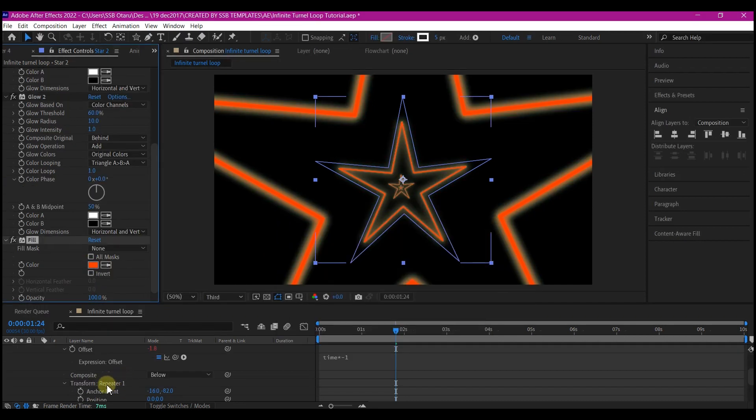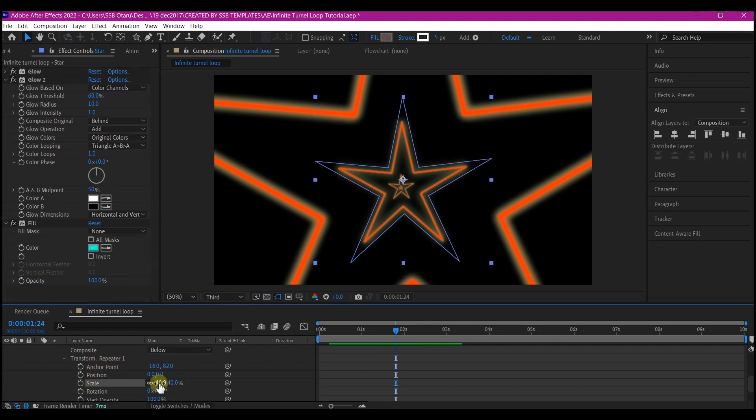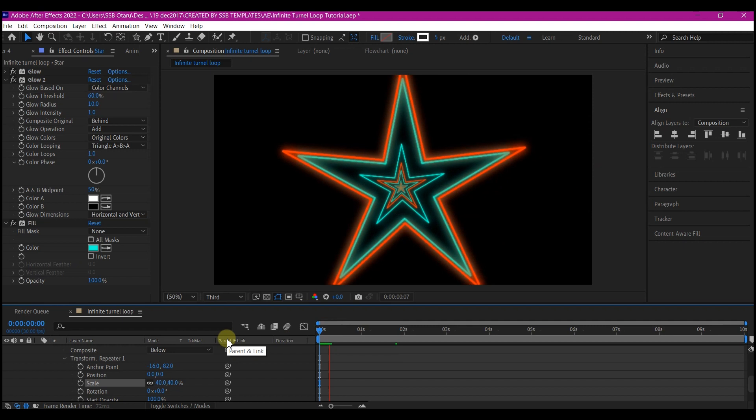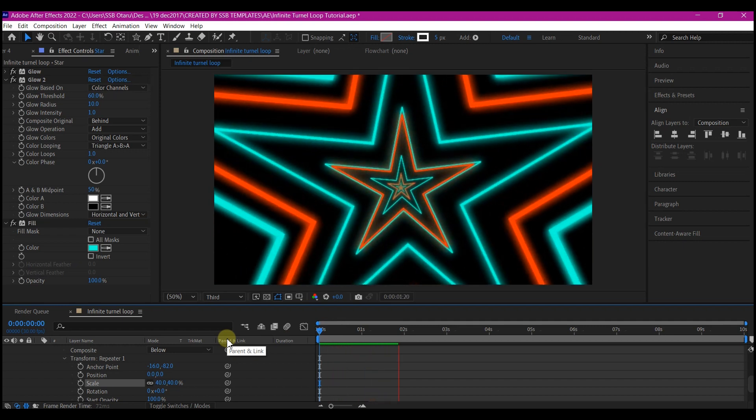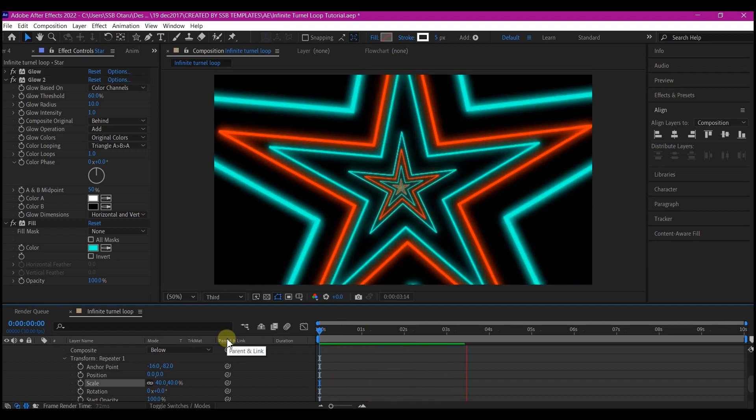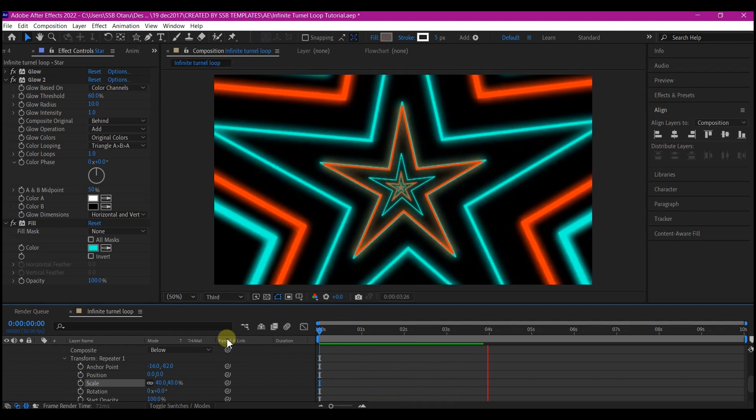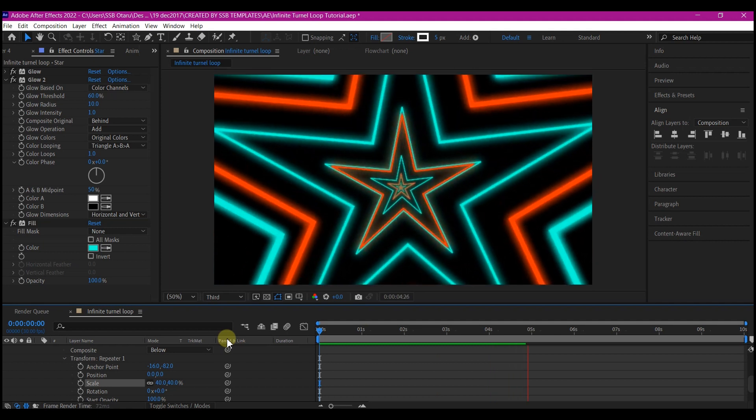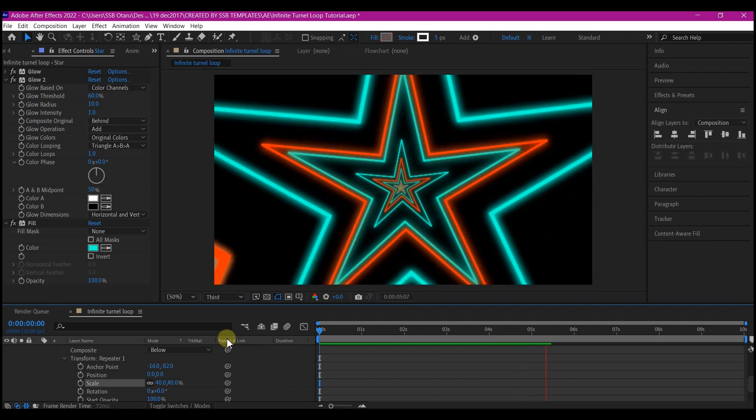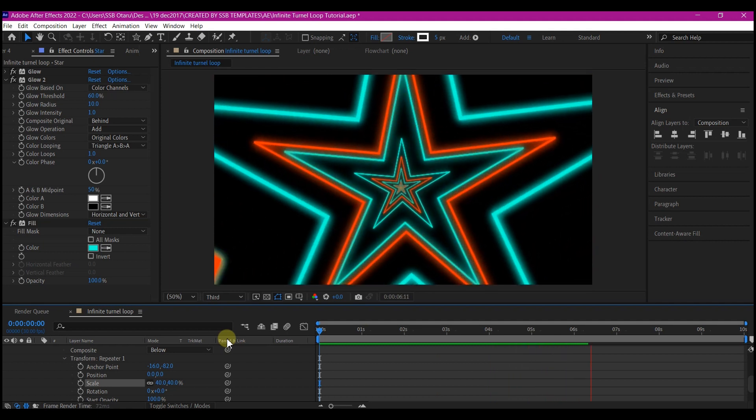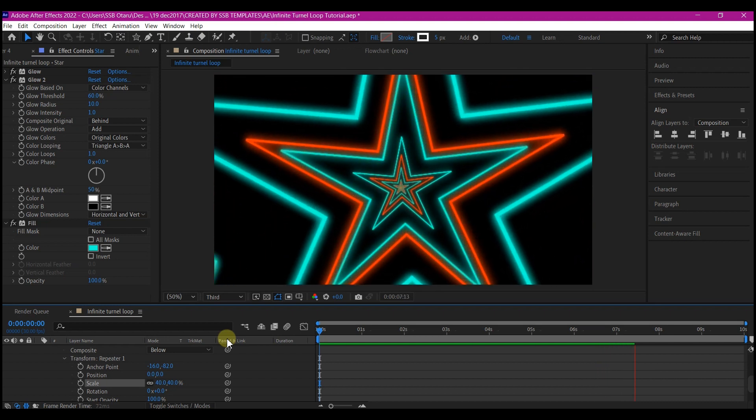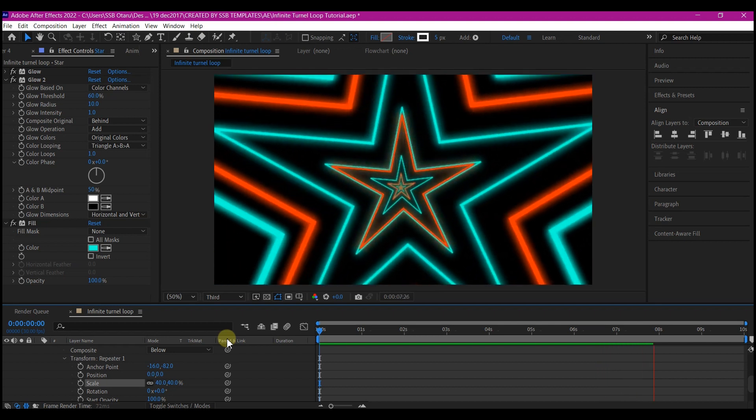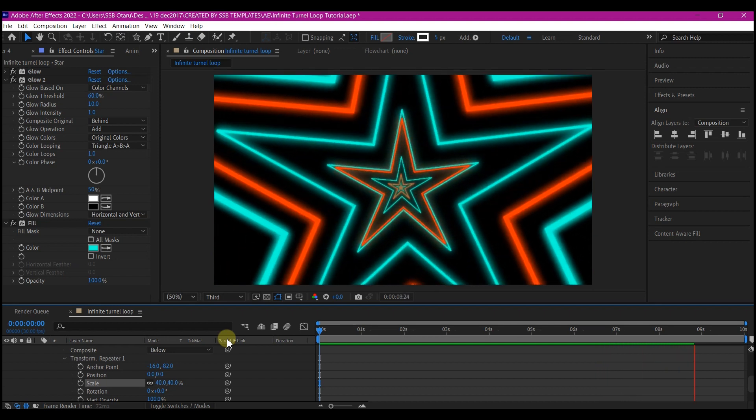Go into the transform repeater 1 again and make the scale 40. And that is it guys, you have a colorful infinite tunnel loop animation in Adobe After Effects. You can play around with some settings to increase the glow and other stuff in this animation.